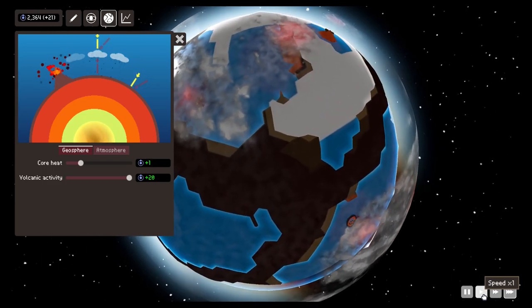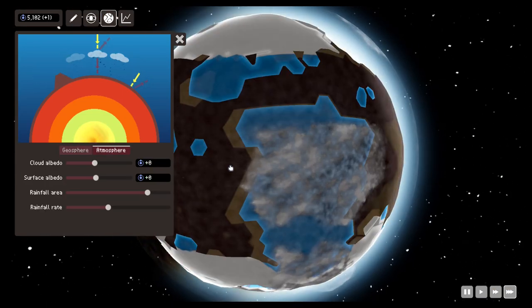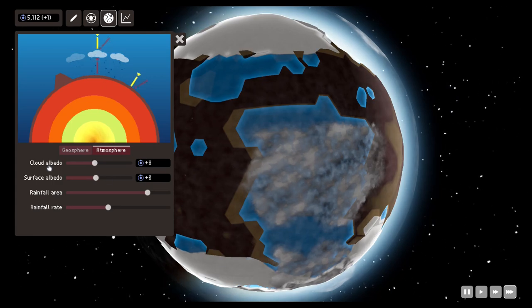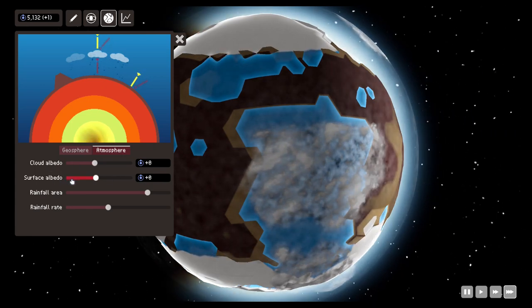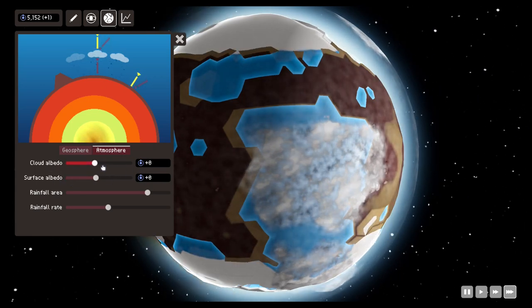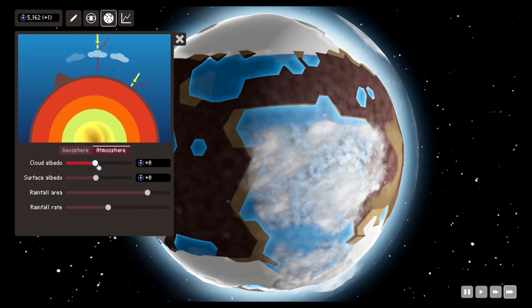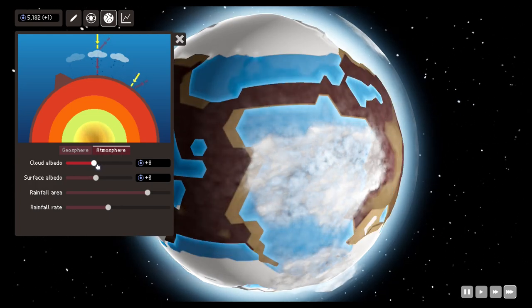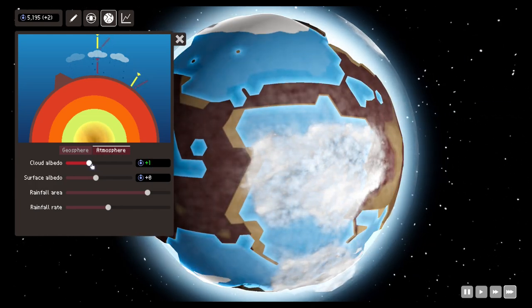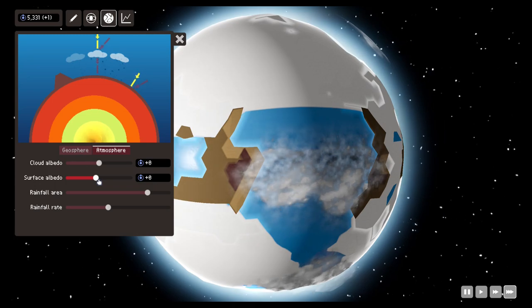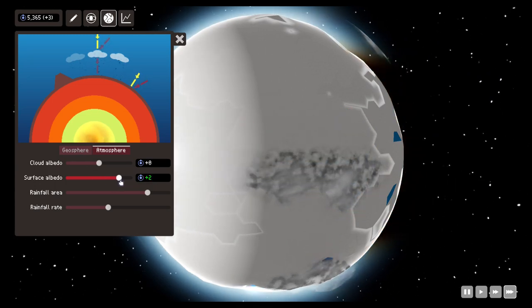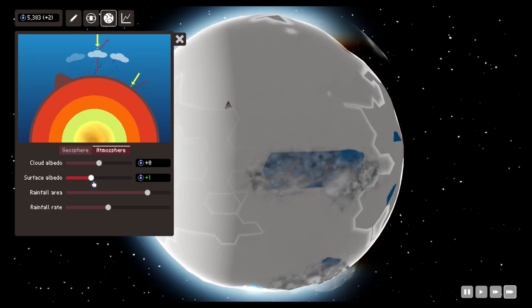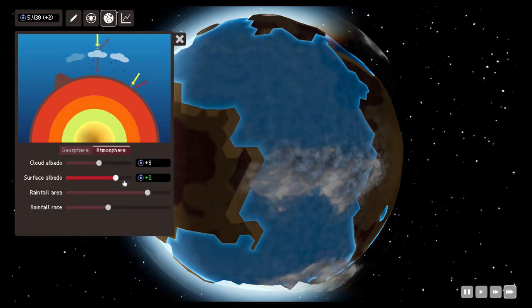Also in the planet configuration we have atmosphere where you can see the cloud albedo and surface albedo. You can modify this—the more you go to the extremes, the more energy you're going to get. Same with the surface albedo extremes: it's going to give you more energy but also make harder conditions in the planet.